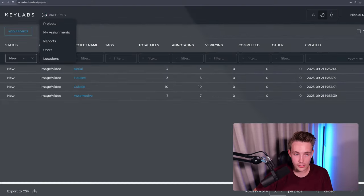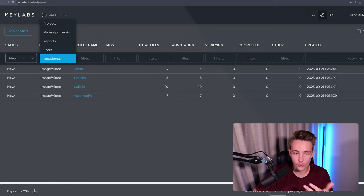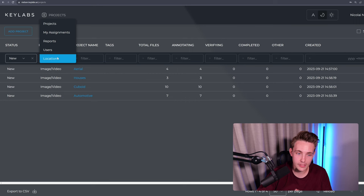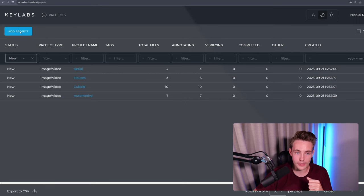Let's go over the side and see how it works. So here in the KeyLab platform, we have these projects, we have assignments, report, users, and locations. You can also use this if you're a company and have a labeling team. So we usually just go up and hit add project.